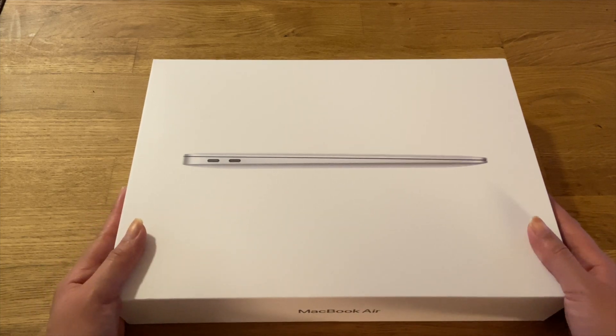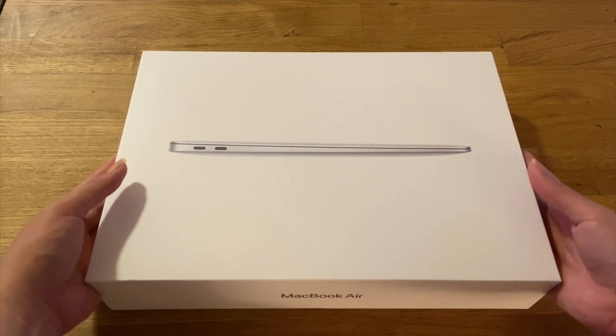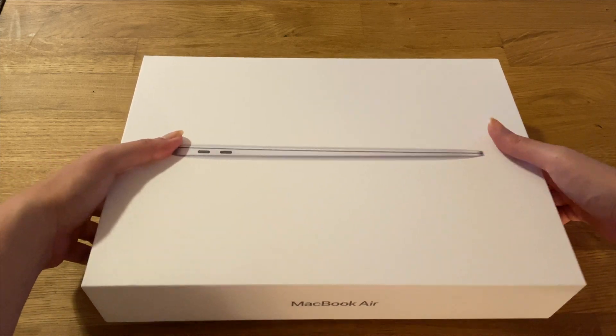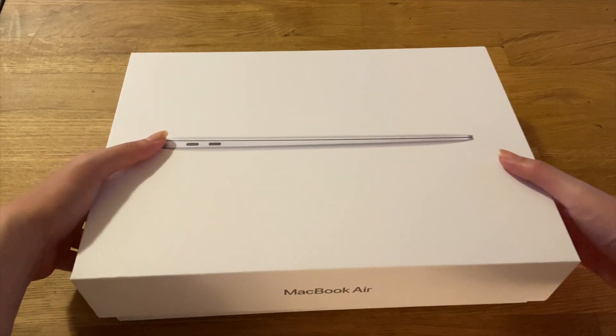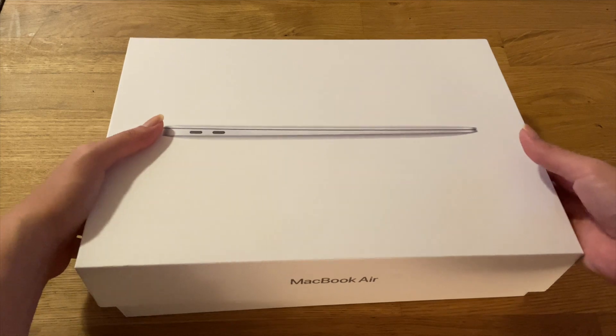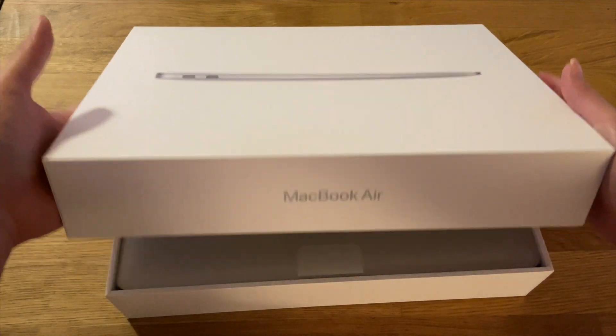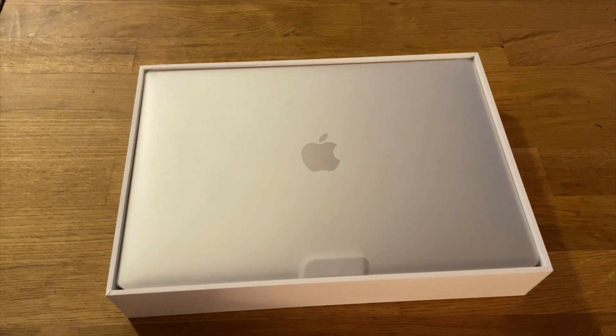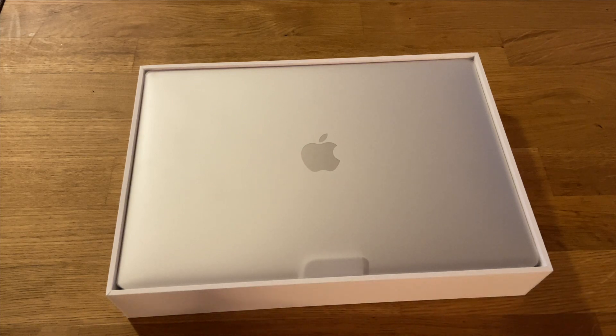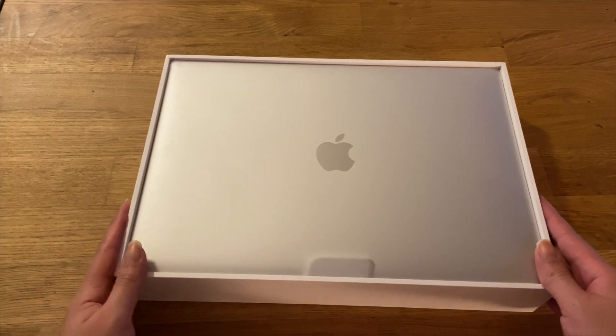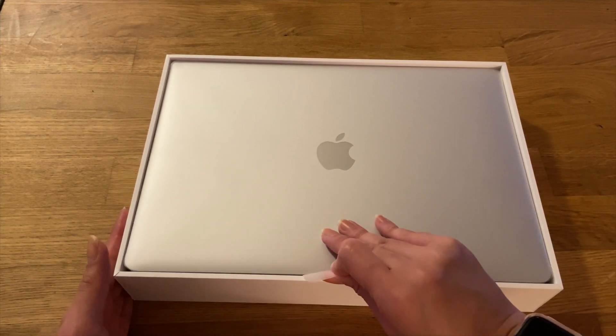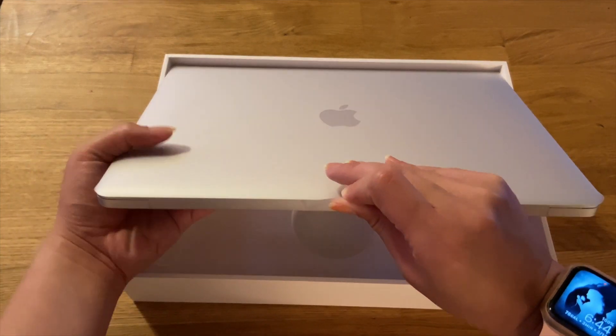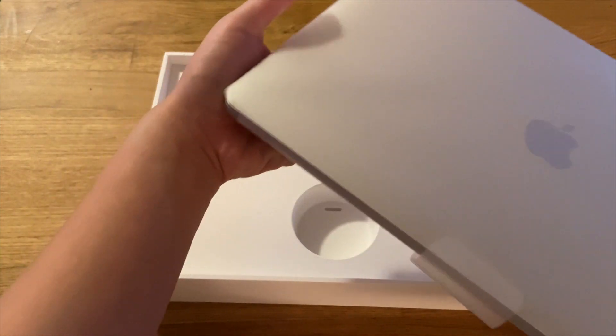Alright, without further ado let's open this thing up again. Let's just grab this box over here. Alright ready, let's grab this, put it aside.